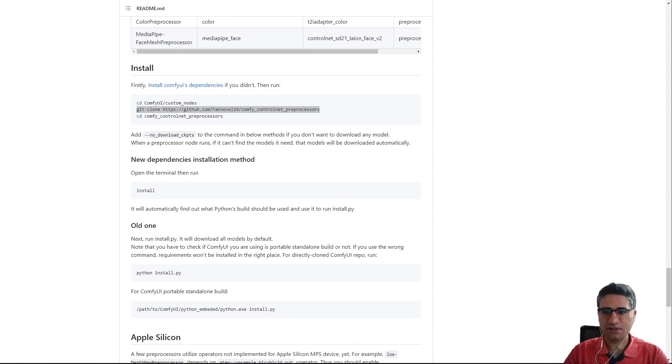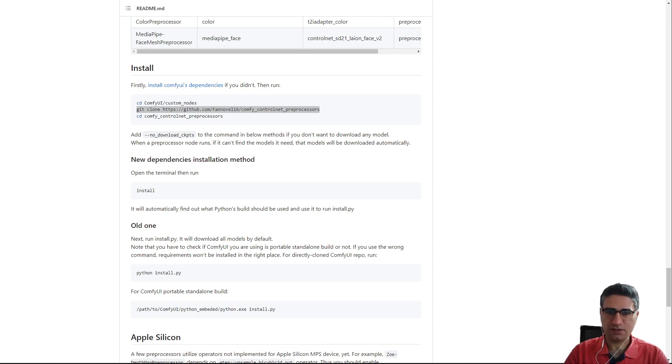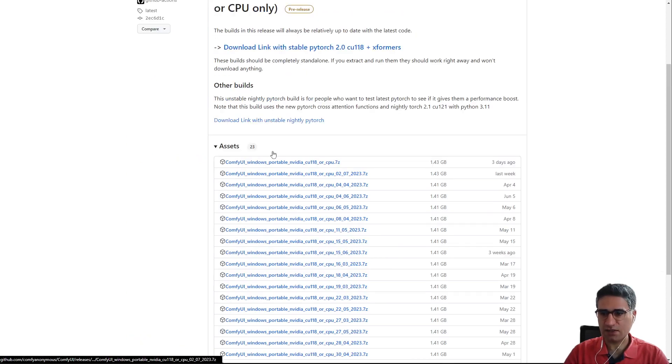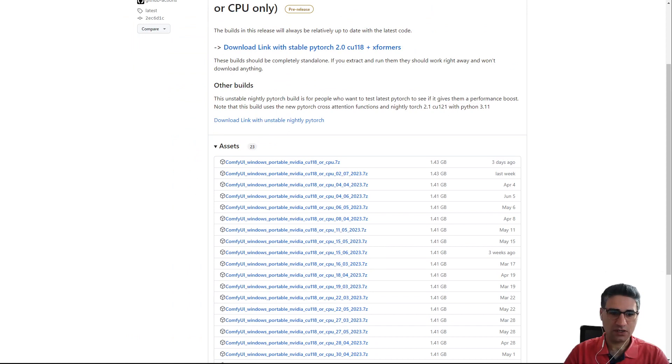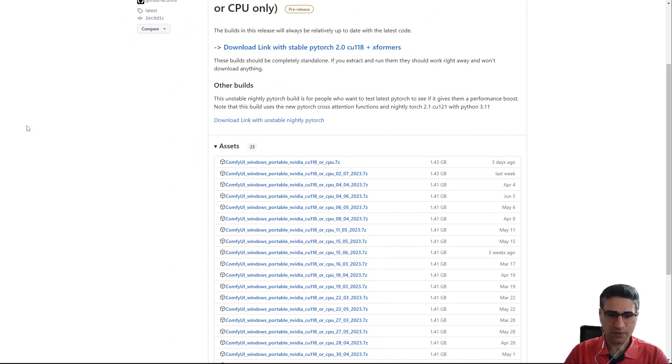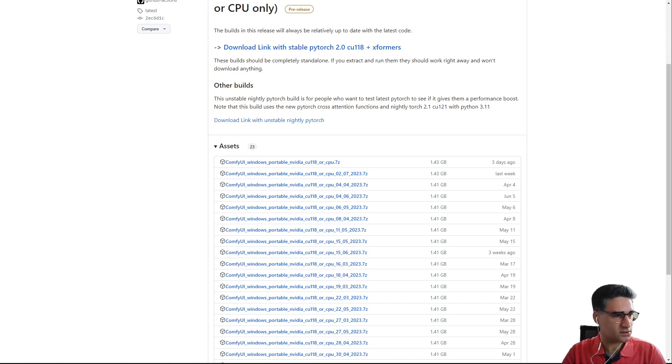Hello friends, recently I received some messages about a problem for installing the ControlNet. So I decided to test that again. I downloaded the last version here and now I want to start the extraction and after that try to install the ControlNet.